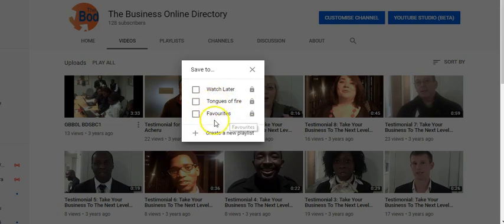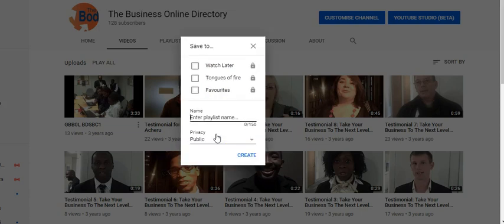Here I click on create a new playlist. So here I'm going to name this playlist.